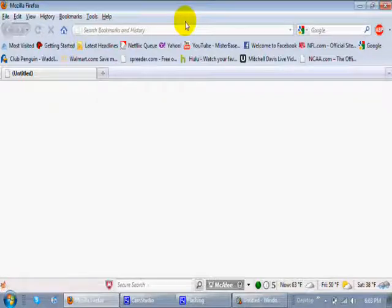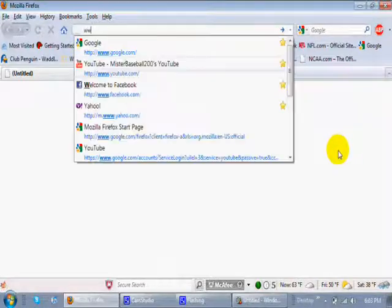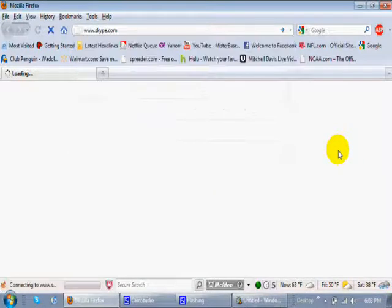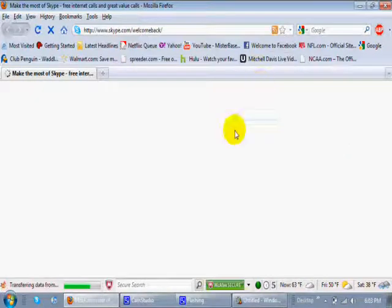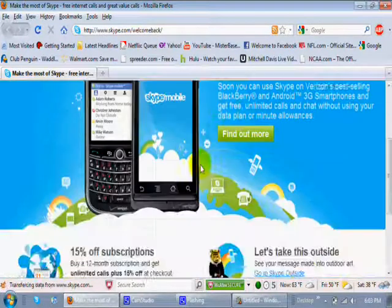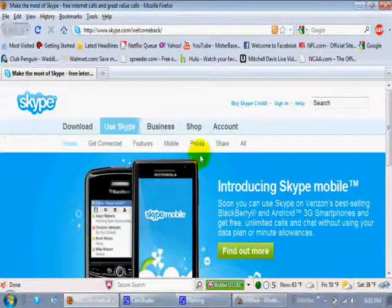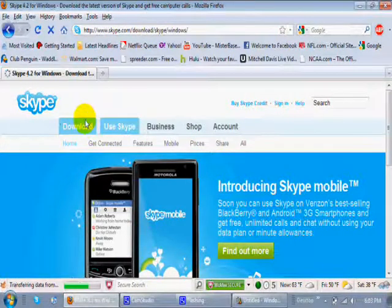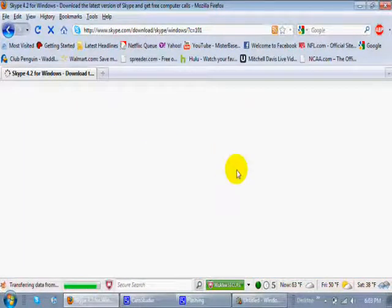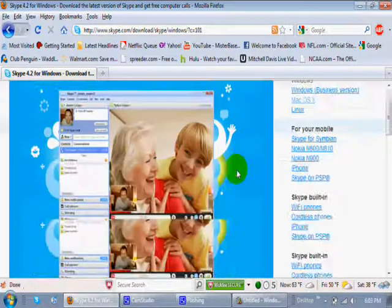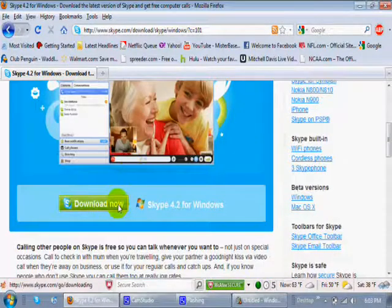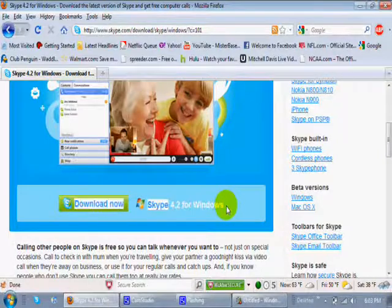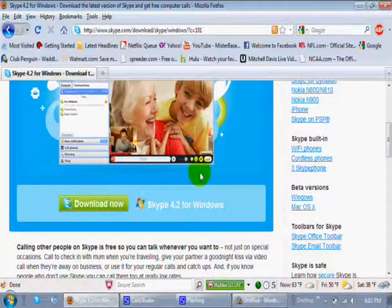So if you have a PC, you will simply go to www.skype.com. So here's where your main page is. You go to download, and then it will download it for you. You can download it right here. This is 4.2 for Windows. So you can download it right there.